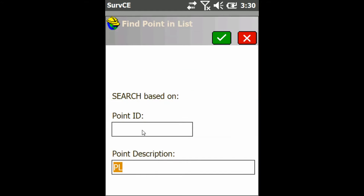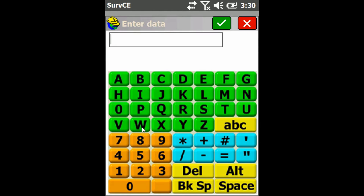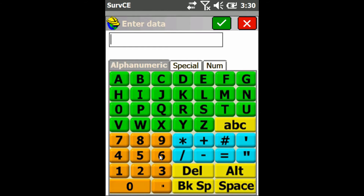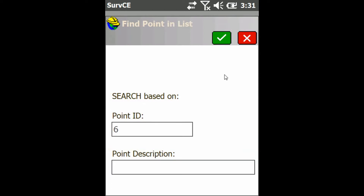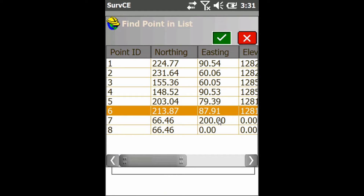You can search by Point ID or Description. First I'll do Point ID and I'll just search for Point 6 and click the check mark, and that'll highlight Point 6.